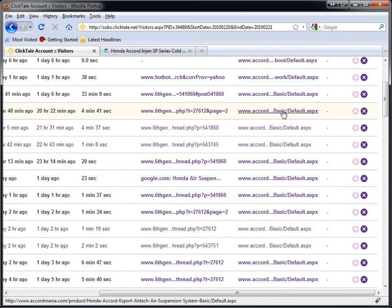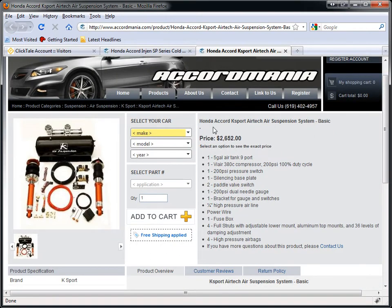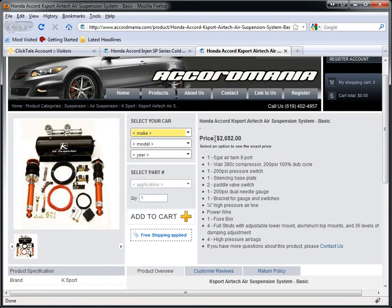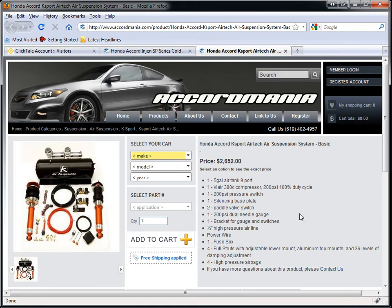They're all going through the same page over and over again. This page is a Honda Accord Air Suspension System. If I know that today, yesterday, and basically this whole week I'm getting these visitors visiting my K-Sport suspension product, this specific one, I probably want to stop whatever I'm doing and do my best to convert the visitors coming to this page. This includes getting more pictures, better content, lowering the price, making sure you have the best price, and so on.